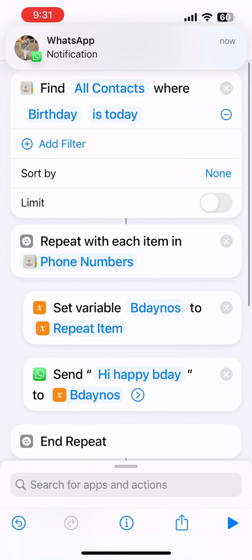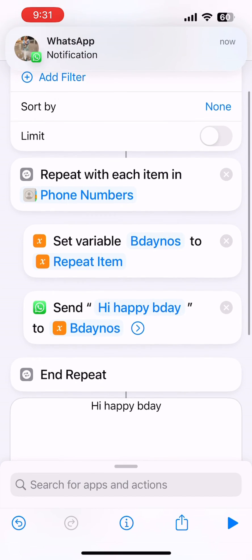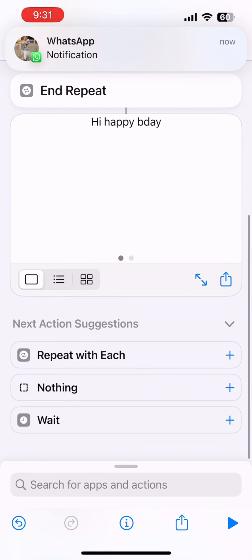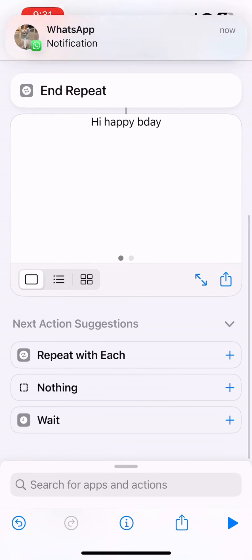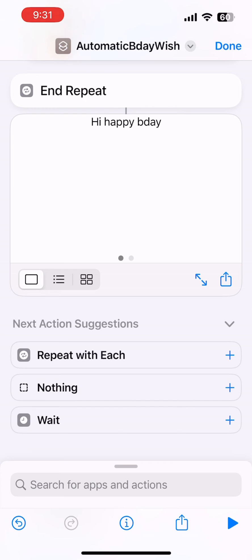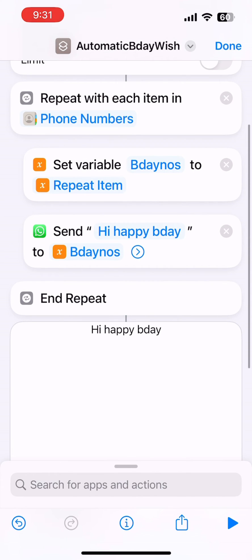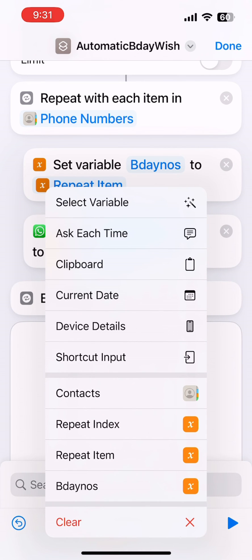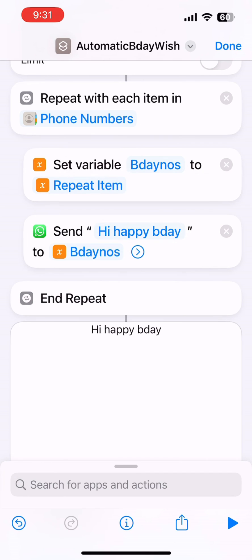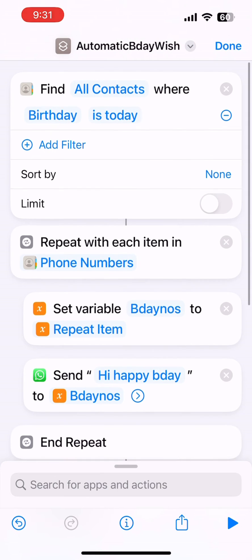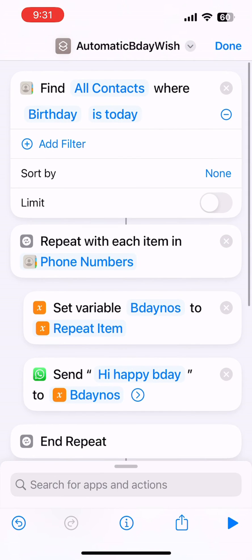The shortcut is ready, and I even got a reply. Now we need to automate it. I'm going to schedule this shortcut to run daily, so go back to the Shortcuts app.